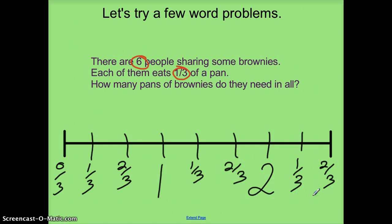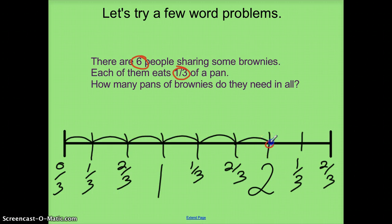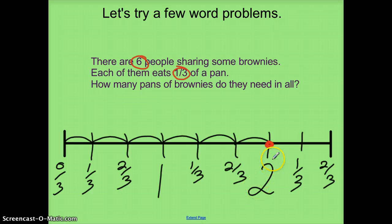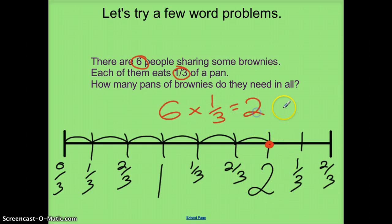I need to account for the six people eating brownies: one, two, three, four, five, six. So if six people are sharing brownies and they each eat one-third of a pan, my number line tells me that six times one-third equals two whole pans.